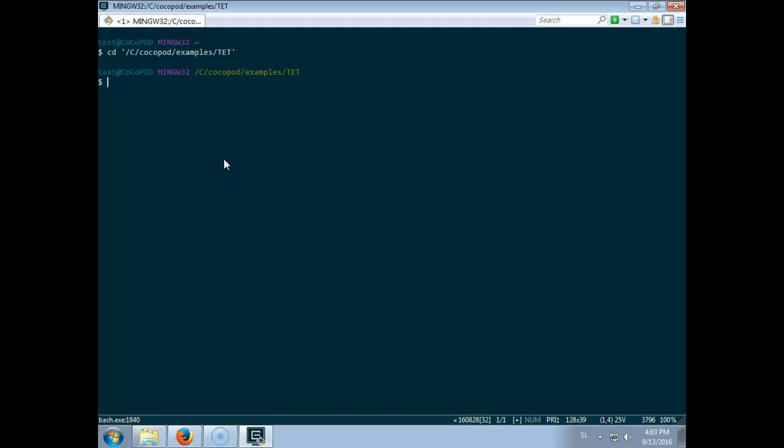So I just copy this here. I have to use single quotes in bash, shift insert to paste, and I'm in the right directory. So I will now run the Jupyter notebook.